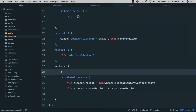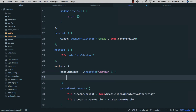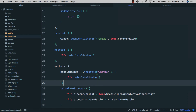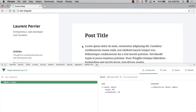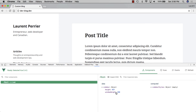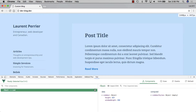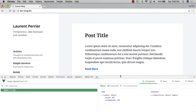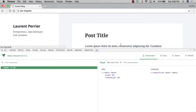We'll create the 'handleResize' method and use lodash '_.throttle' to throttle it — it will call 'this.calculateSidebar' with a duration of 100ms. We save, go back, and refresh. Now we can see our window height updating as we resize the window.